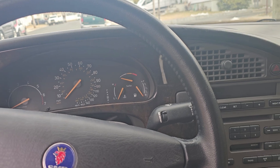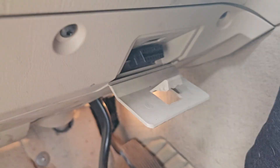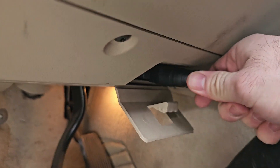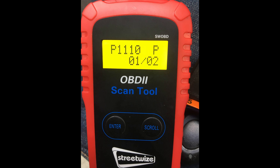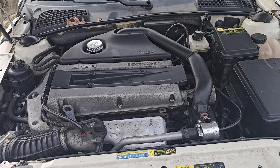So, you get the car, you plug in your OBD-II reader — P1110: charge air bypass valve performance issues.